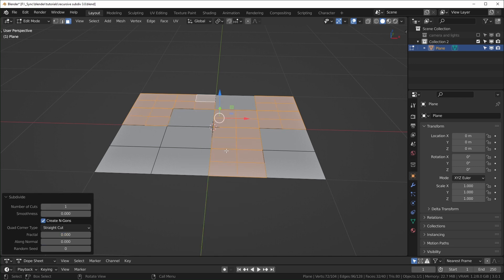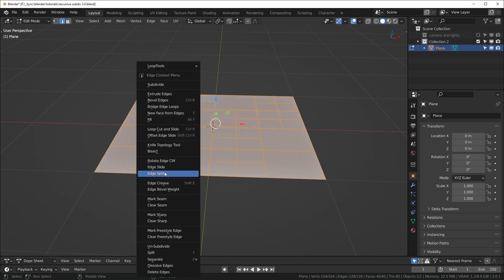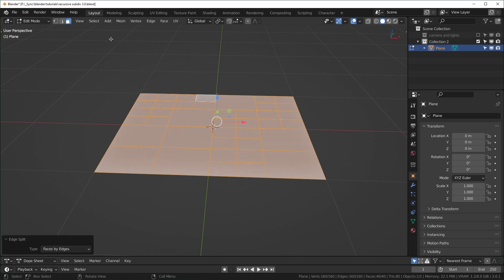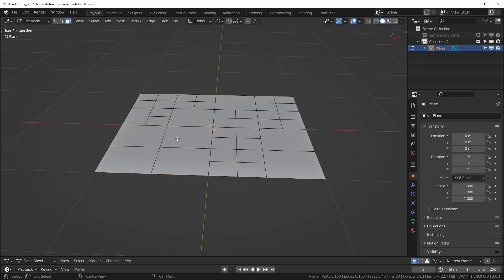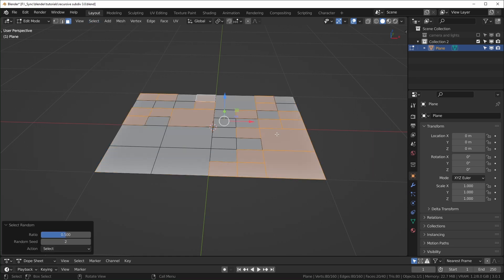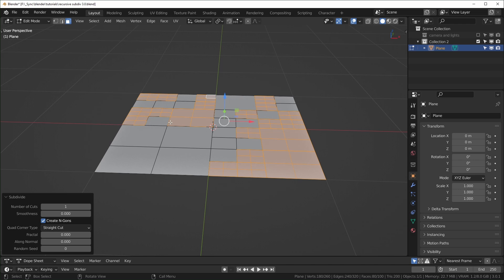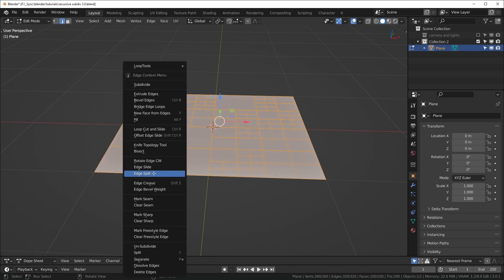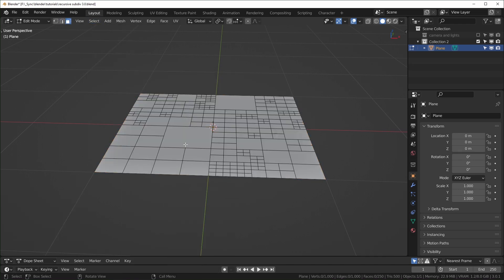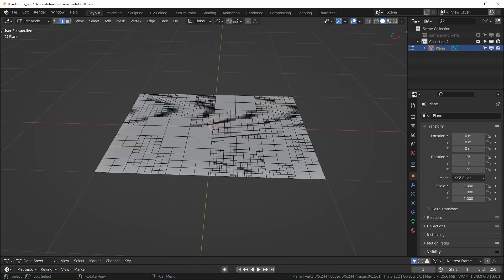So that's our first iteration, and we basically just want to do all of those steps over and over again until the faces are as small as we want. So once again, select everything, and then edge select up here, right click, edge split, go back up to face select, deselect everything, and select random, and then subdivide. And we can just keep doing this over and over again until the level of detail is where we want it.